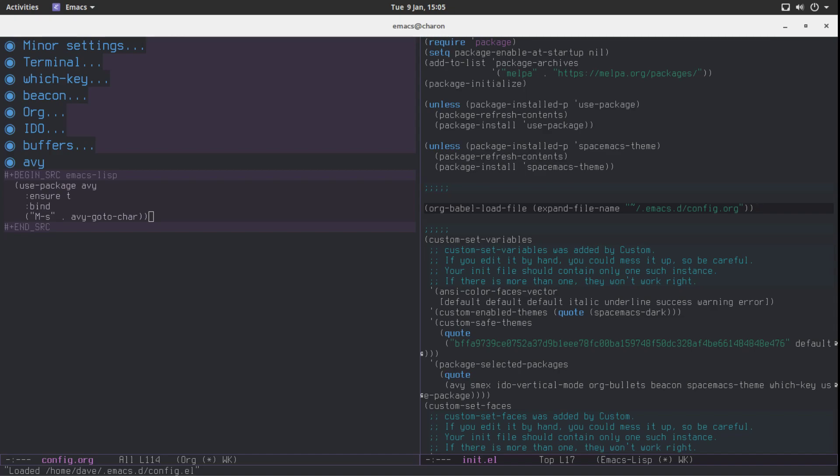After using AV go to char or character we are going to be prompted for a single character. Let's say I would like to go to this U here from here. What I normally would have to do is use ctrl n and p, move forward by alt f, skipping words and so on and so forth, but I'm going to be asked for a character. I'm going to say U and then all the U's in the visible portion of my buffer will be highlighted and there will be other letters on top of them.